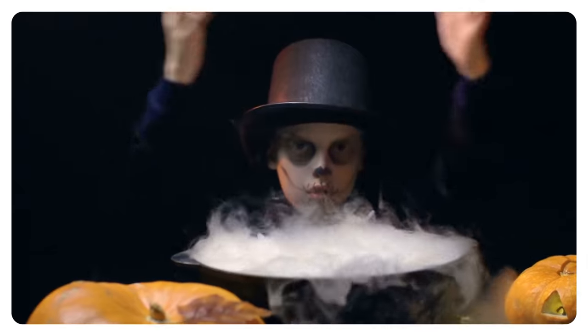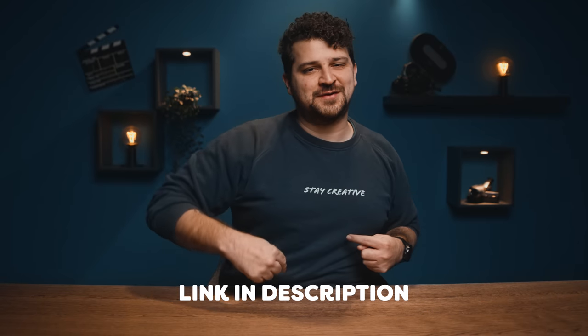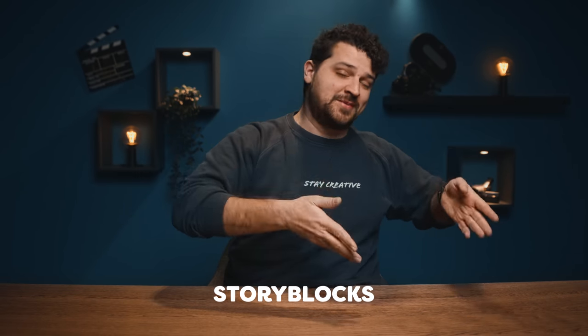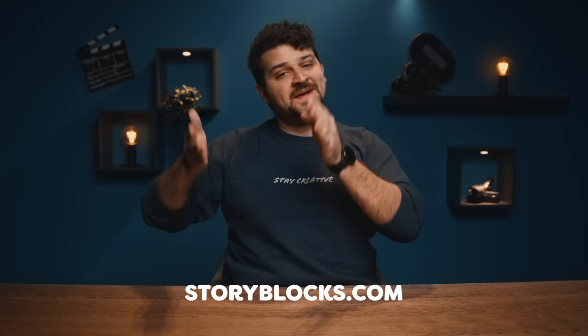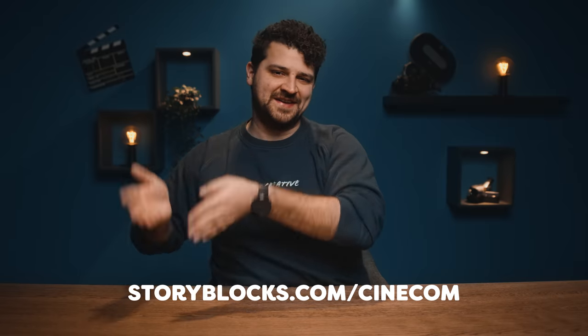So who knows, maybe you're the next Dumbledore. If you want to know more about Storyblocks and how to start downloading right away, click the first link in the description below or go straight to storyblocks.com slash cinecom.